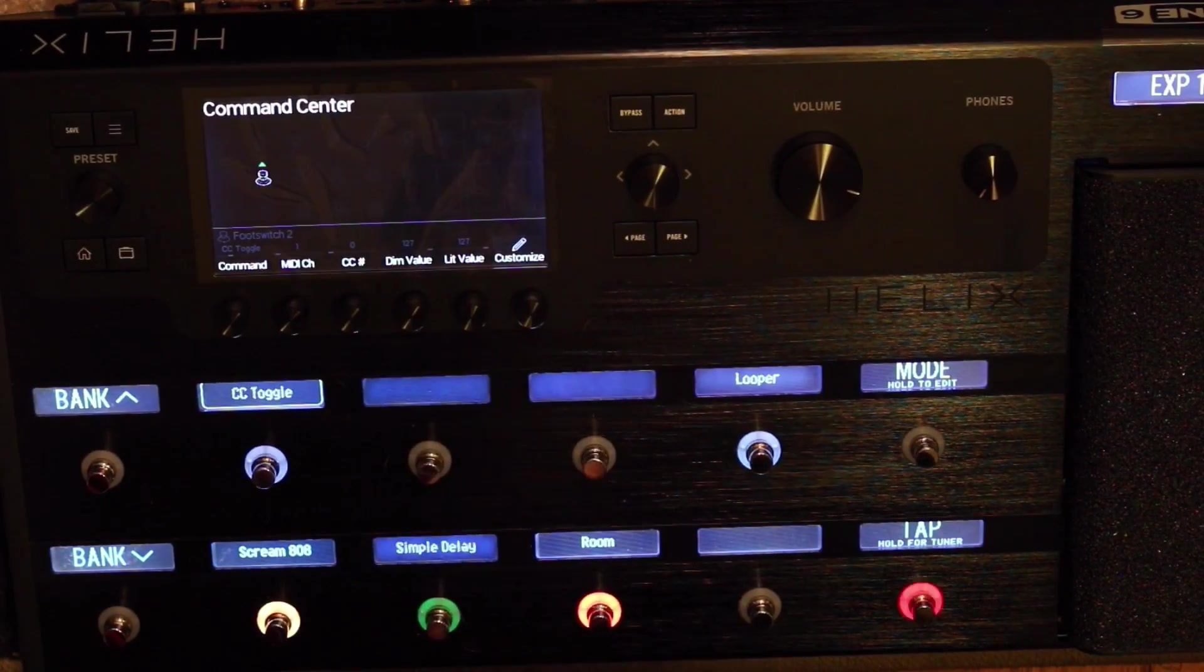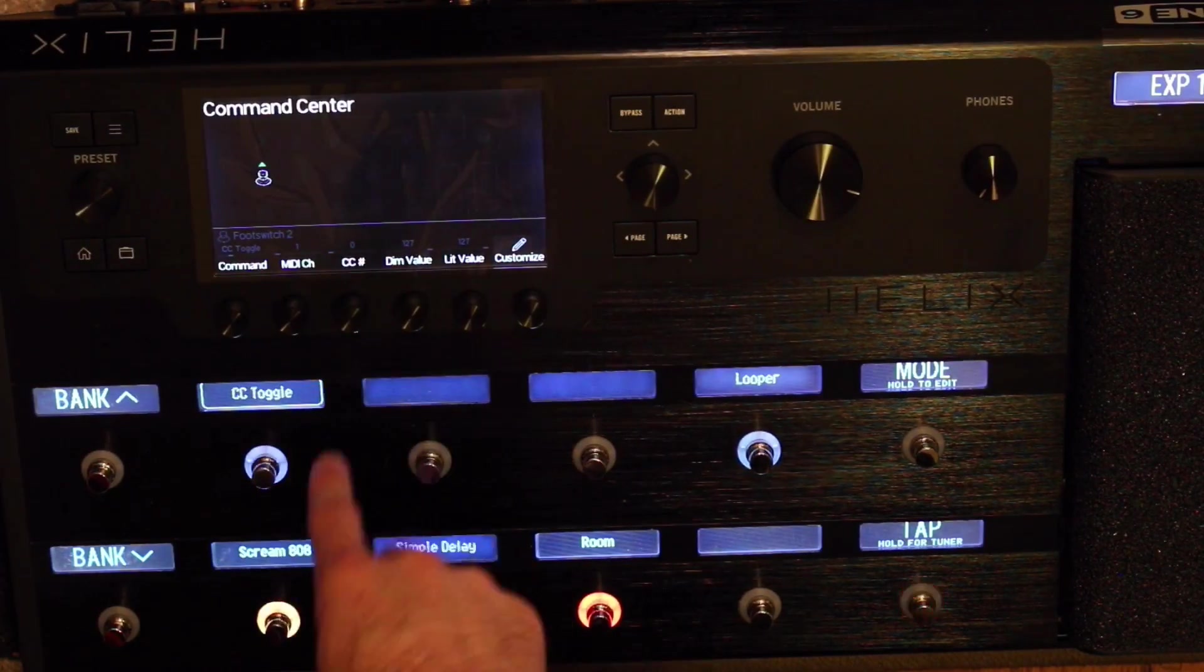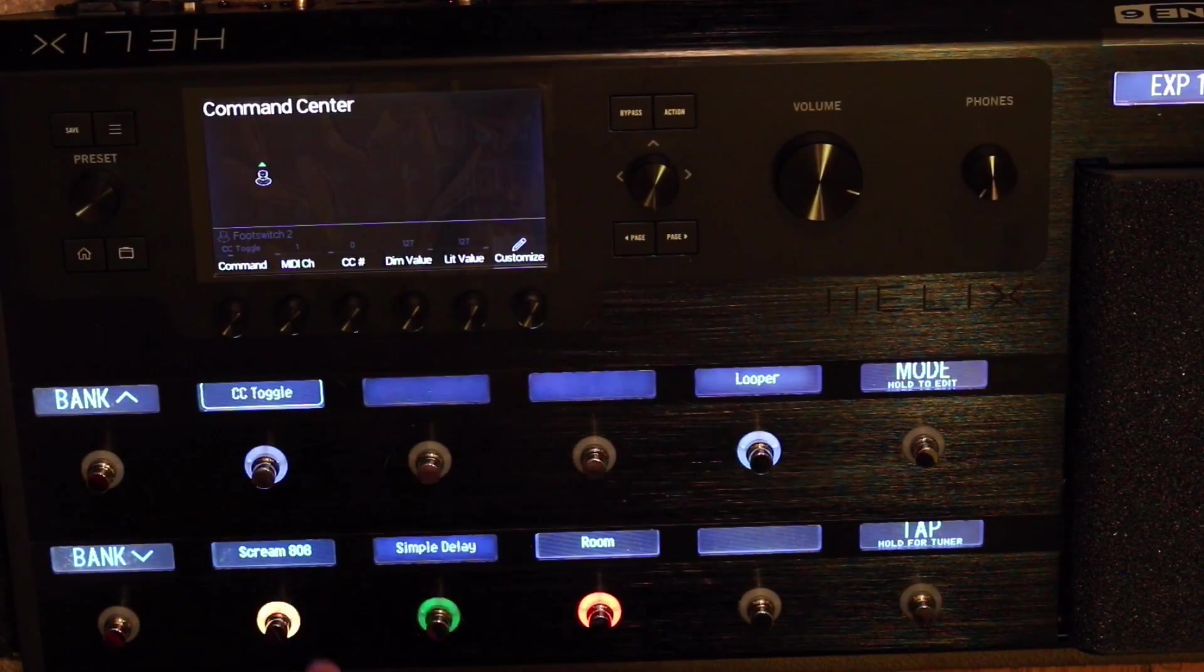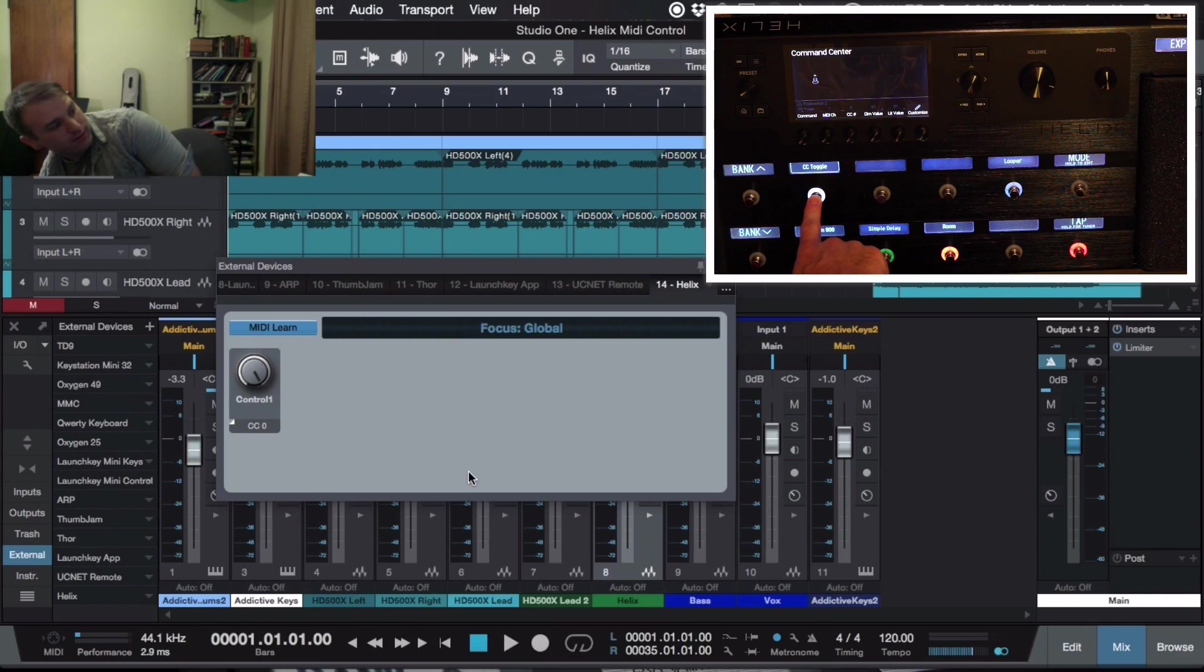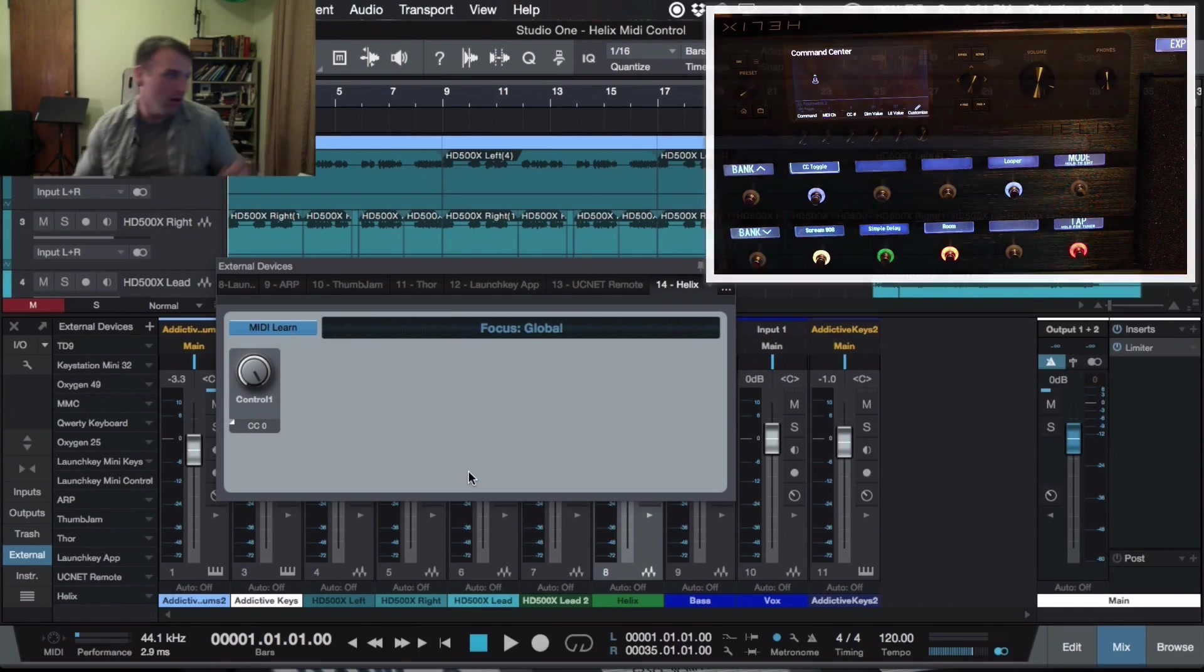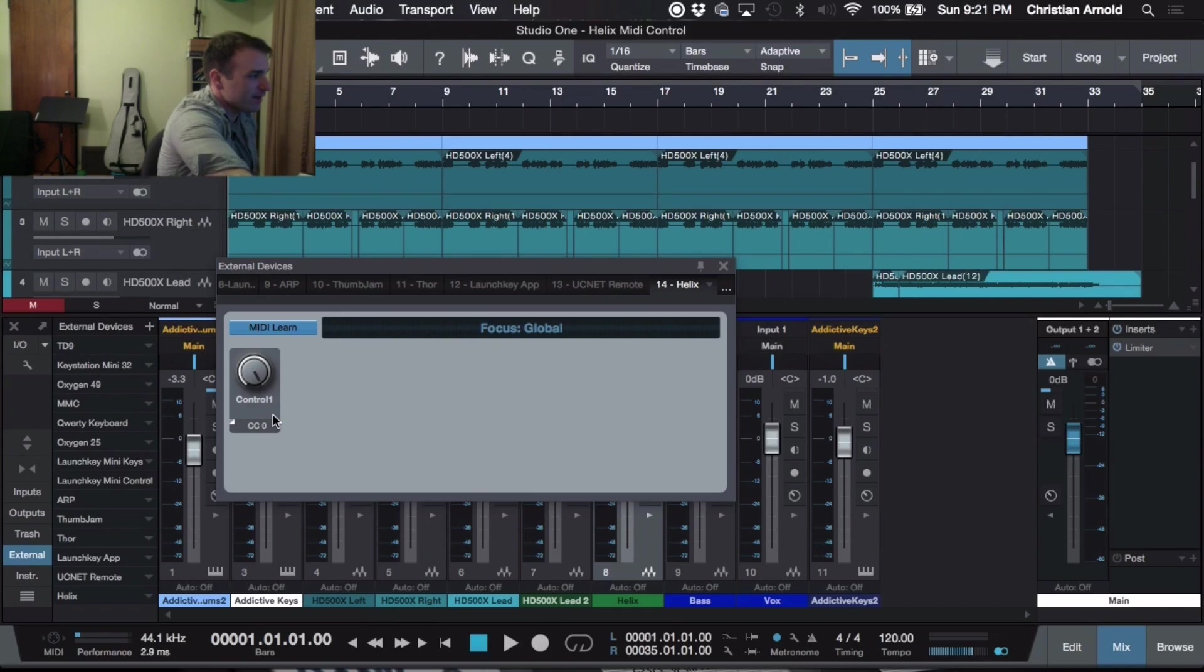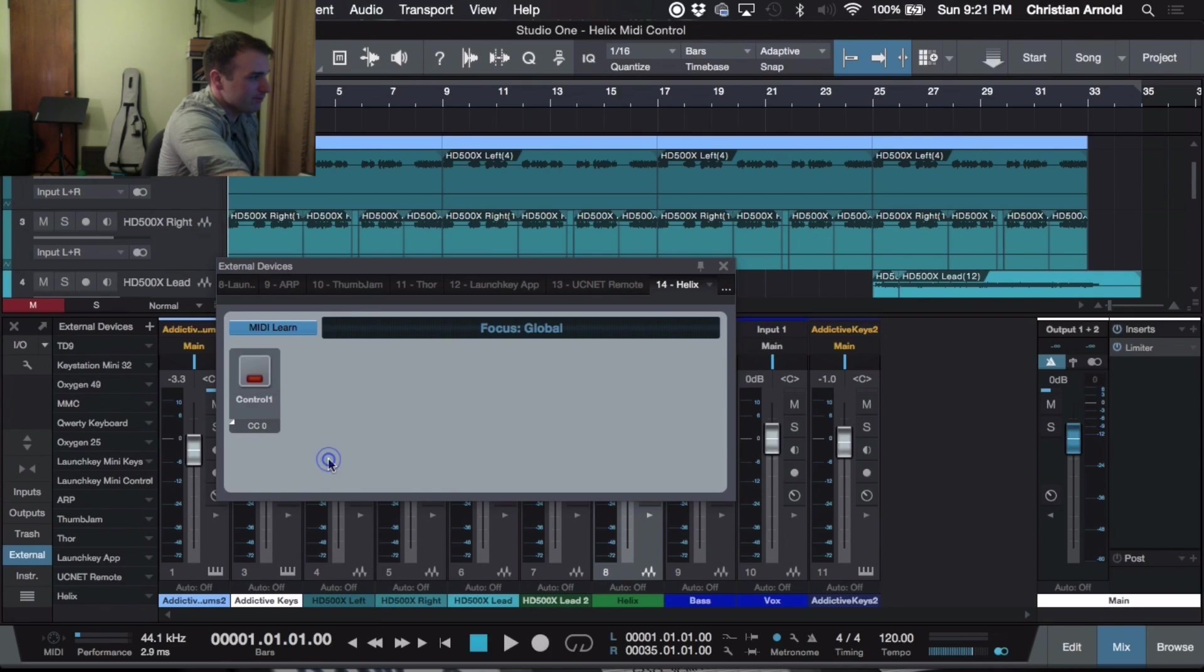So this way, no matter whether it's dim or lit, it's going to be sending the same MIDI note. So now you can see it doesn't matter if I switch it anymore. It's staying all the way up. Now I don't want this to be a knob. I want it to be a button. So I'm going to right-click and select Button On Off.